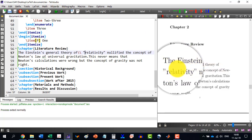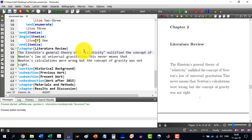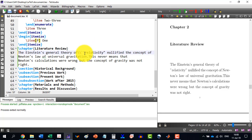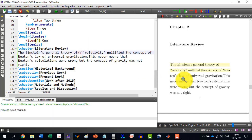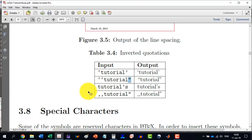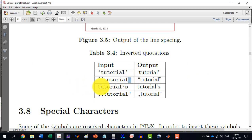So, to do the inverted single or double commas, then we will have to use the dash, this one. Then we will have to use these commas instead of the inverted. So, it will be fine now. Okay. So, these are all the examples of this.